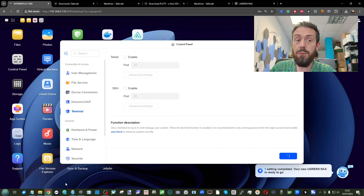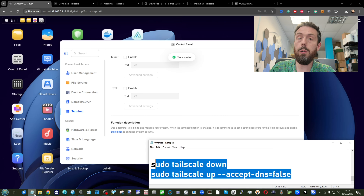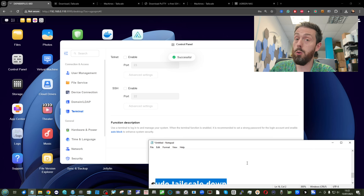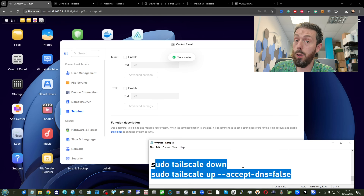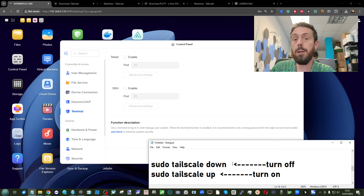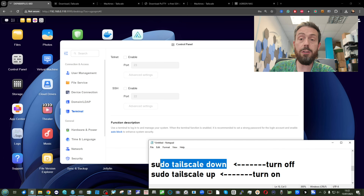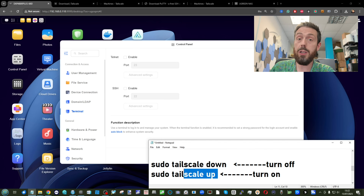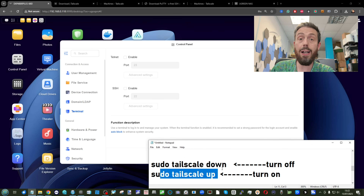Remember, if you want to restart or disable Tailscale, the commands will be linked in the comments below — these are the commands to put into SSH for turning it off and turning it back on. You can run each of those one by one.